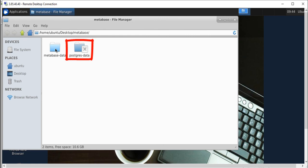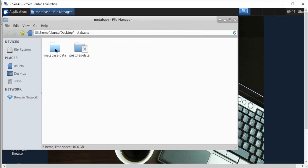In this video we covered how to provision Metabase by TechLatest.net on Amazon Web Services and how to access Metabase in Browser using public IP. Thank you.